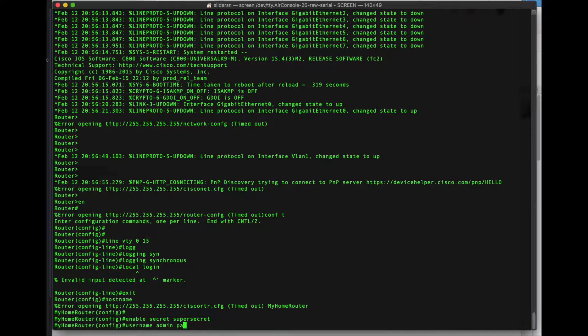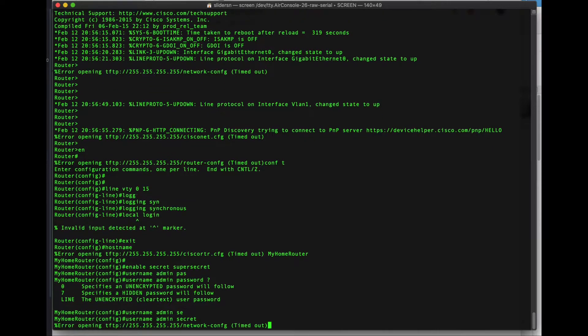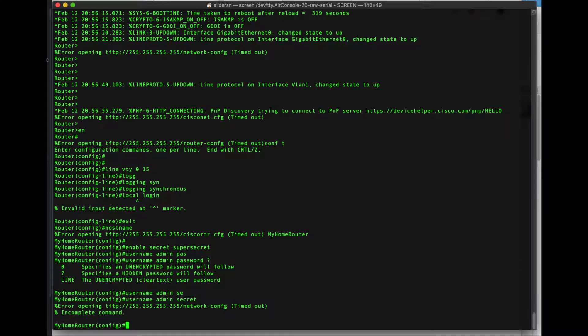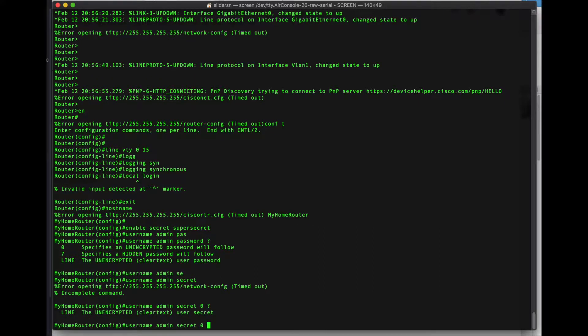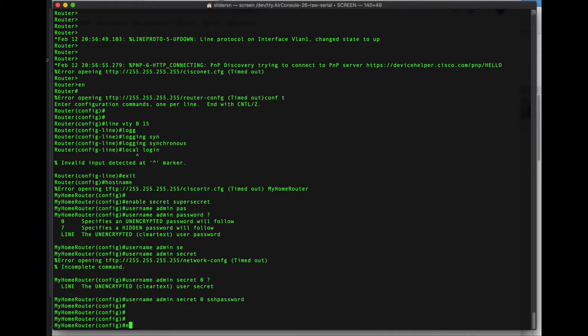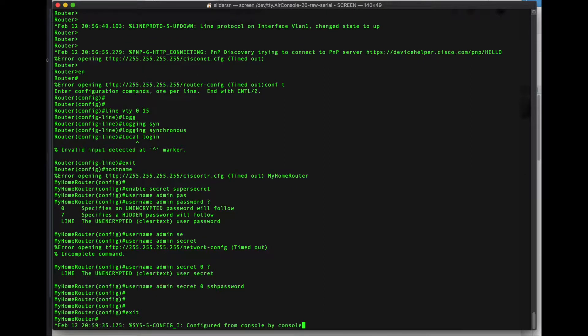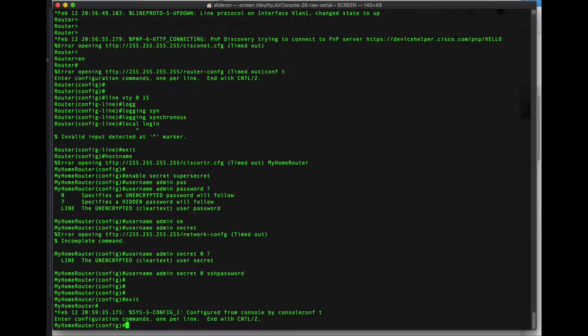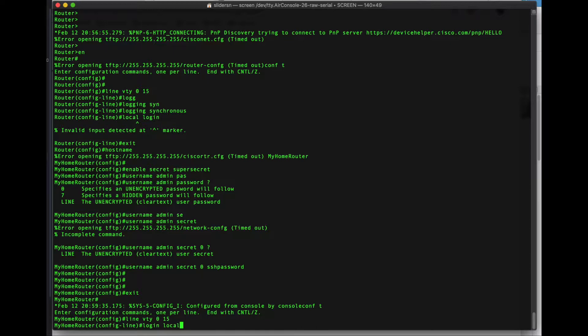And specify the SSH username and password. We don't want to do password because that will do it in clear text. We want to do username admin secret 0 and then the clear text password. Let's just do SSH password. Now we can go back to the VTY lines and do login. Perfect.